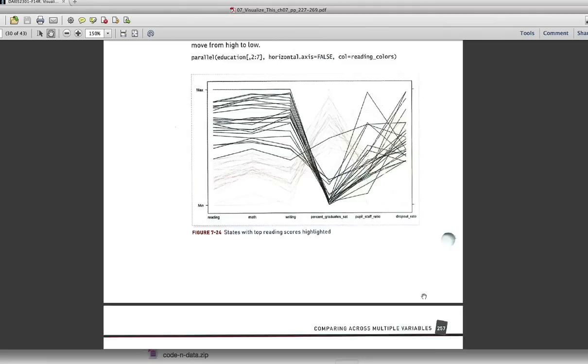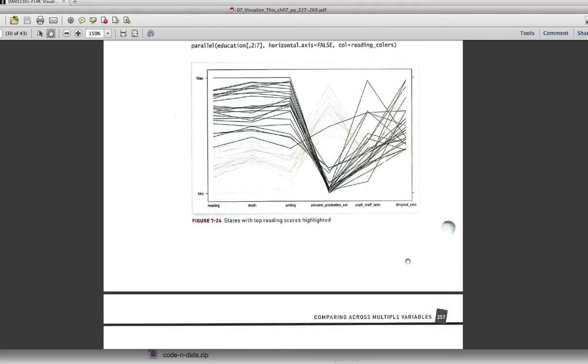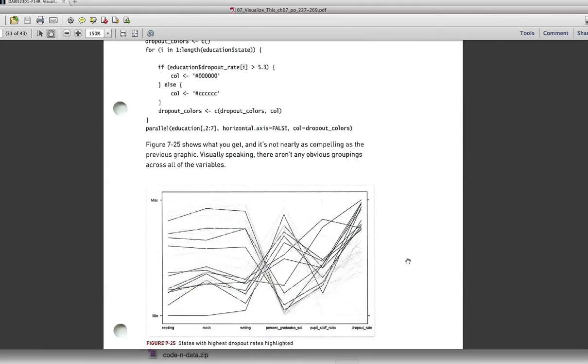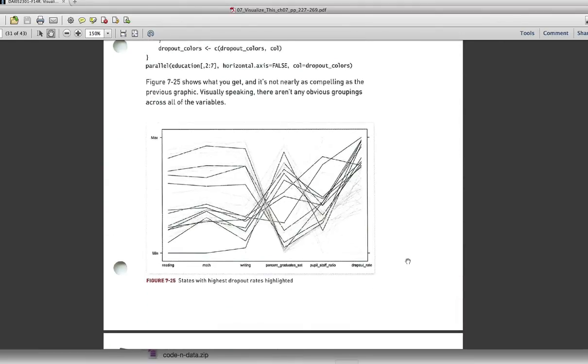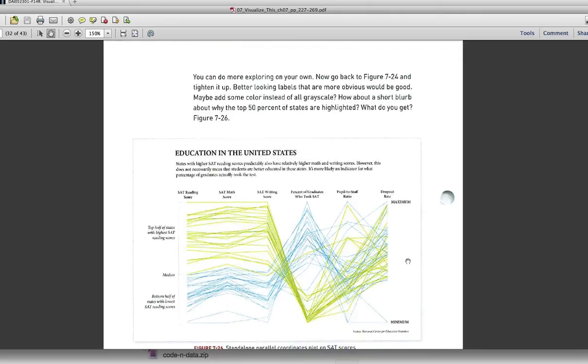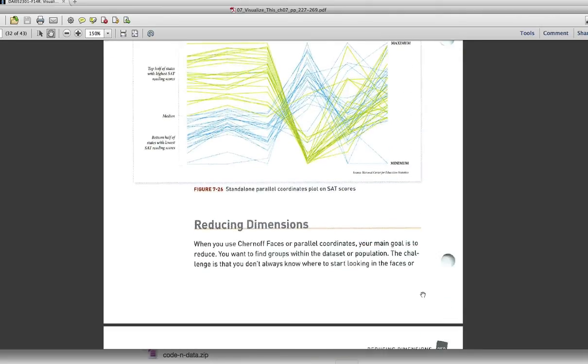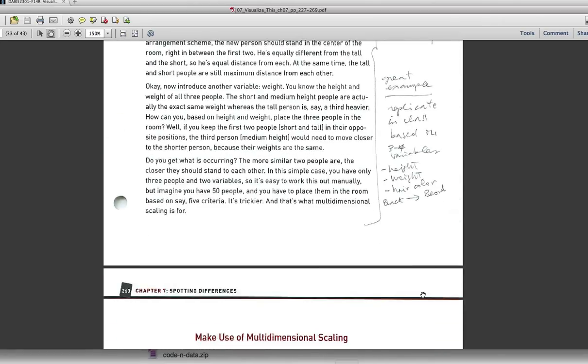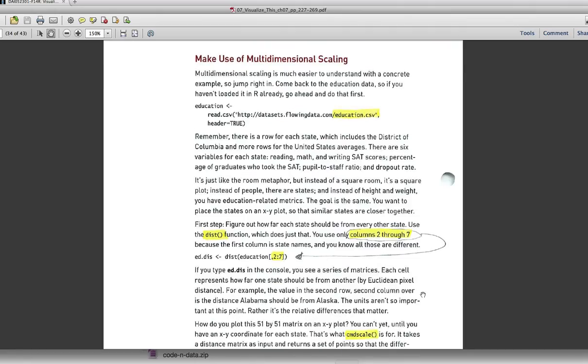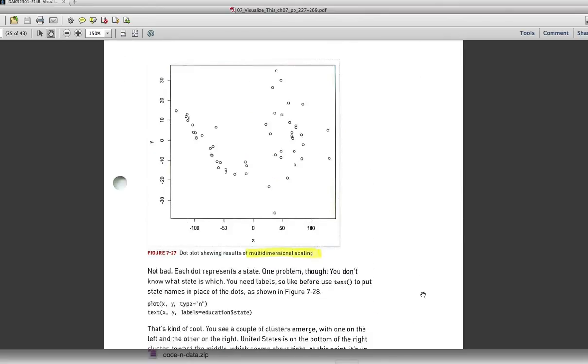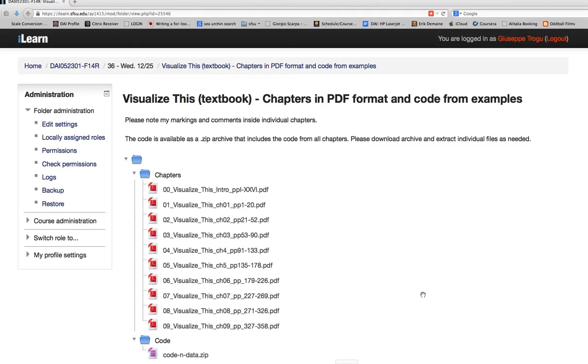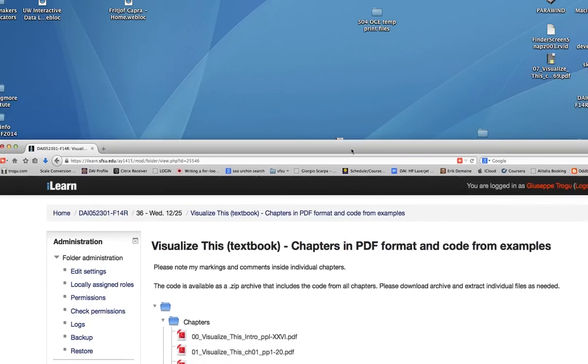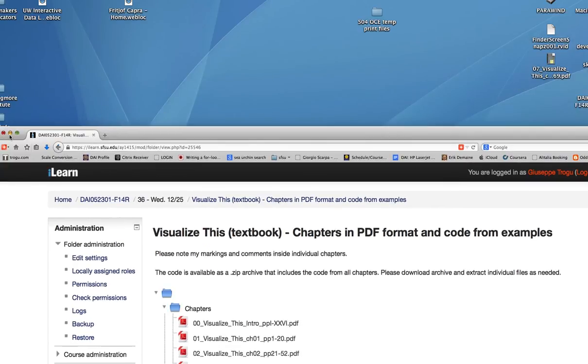It talks about how to highlight some of the lines, and how to keep some gray and make some black. That kind of stuff, for our purposes, it's easier done in Illustrator. This is the education in the United States. The code is actually quite simple. We're going to use a library that is called, not lattice, which is the one used in the book. Let's open the tutorial.